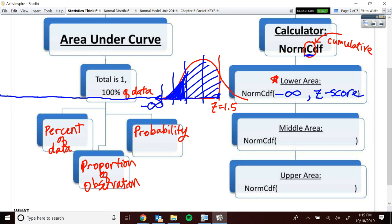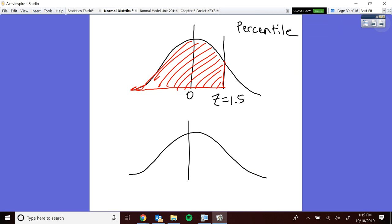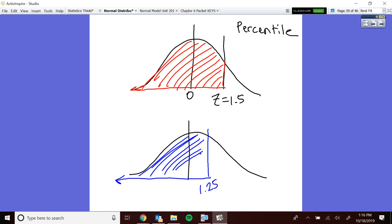Now for practice, let's compute what proportion of the wife's department is below her. She was located at 1.25. So compute normCDF from negative 99 to 1.25. The result is 89.44%. Do you see how the husband is higher up in his respective department? He's above 93% of his peers while she's above 89% of her peers.